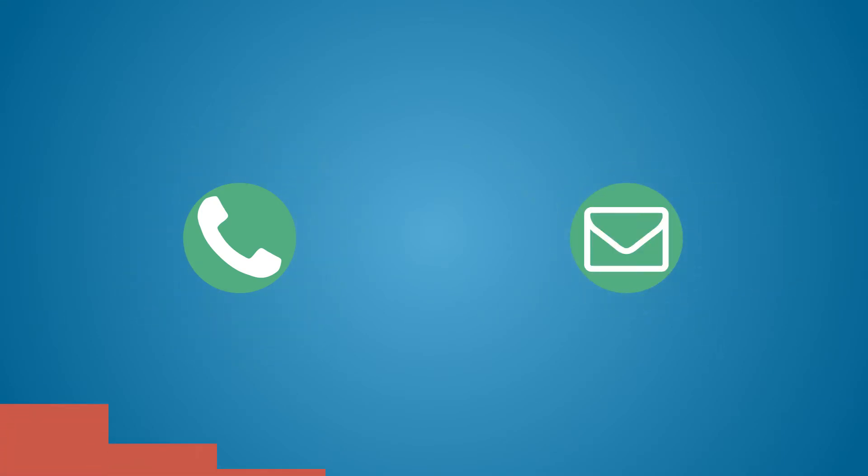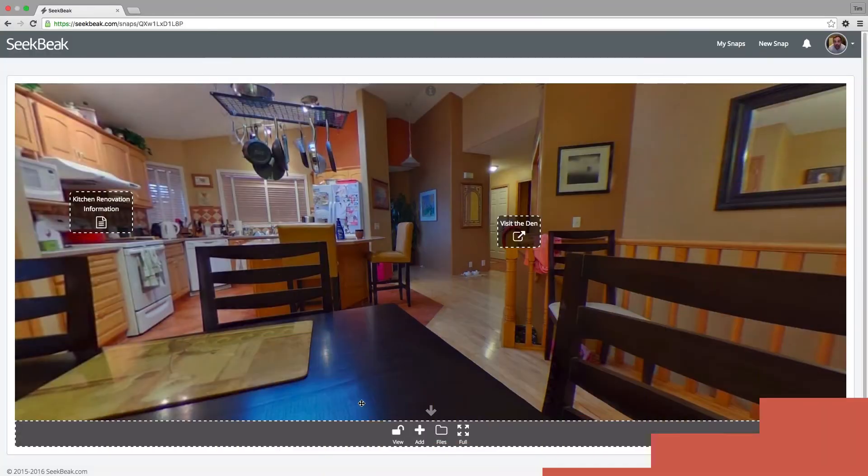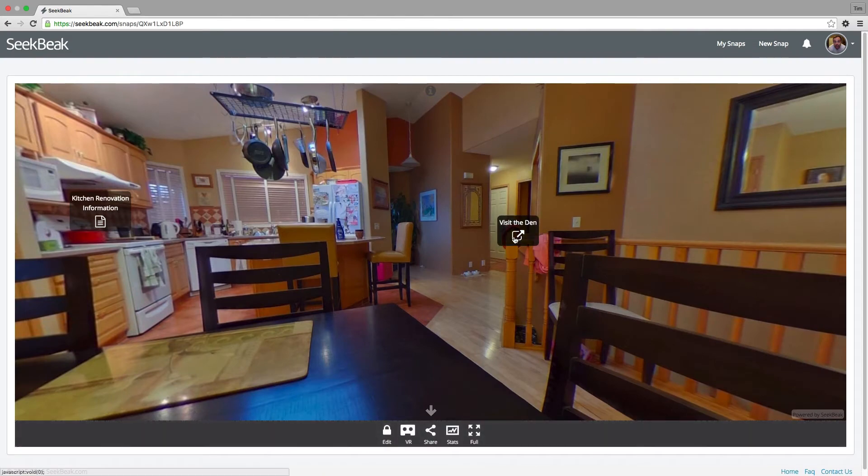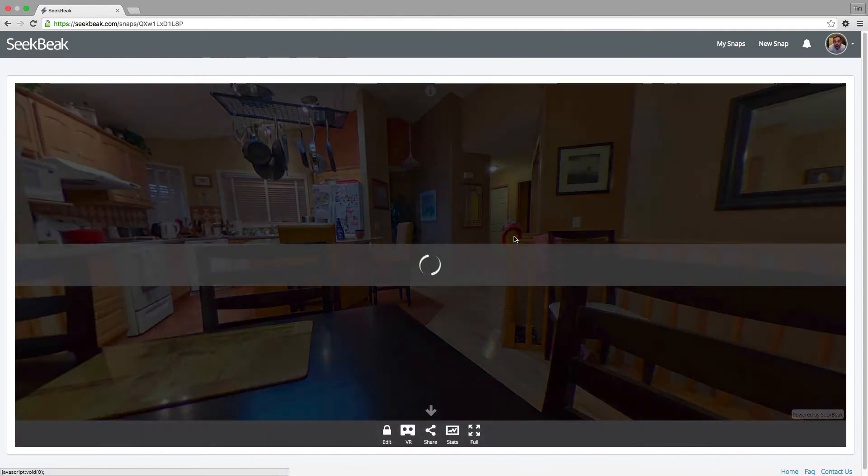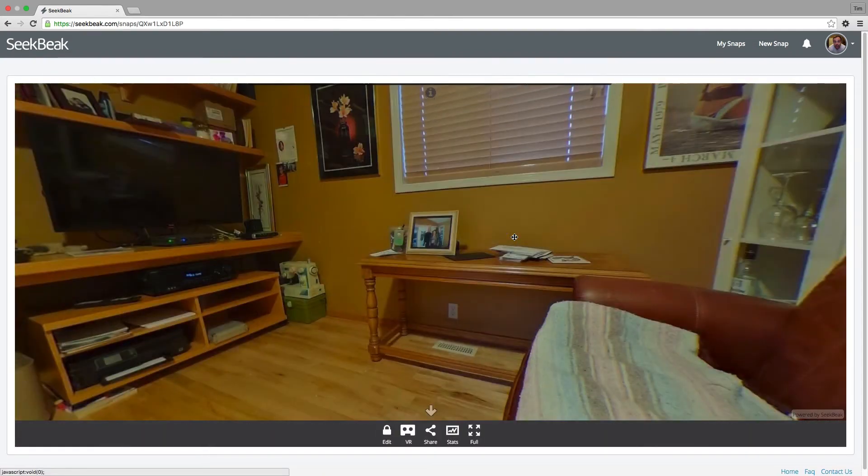Need to chat? Create a phone hotspot for people to call you and let people email you in a single click. Virtual tour people, the Snap hotspot allows you to warp your viewers to any of your other Seekbeak snaps instantly.